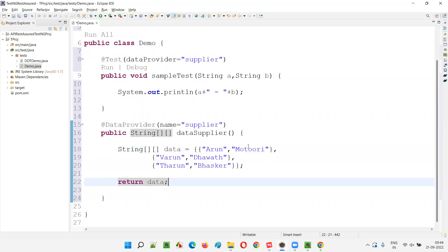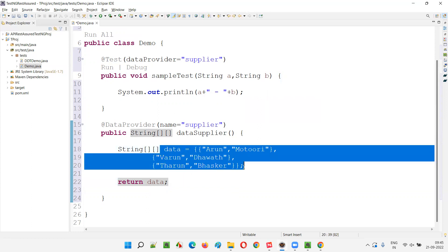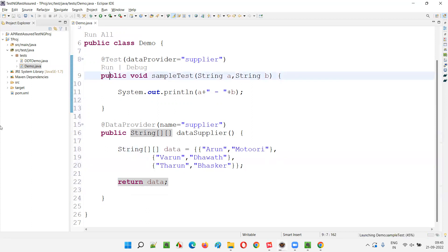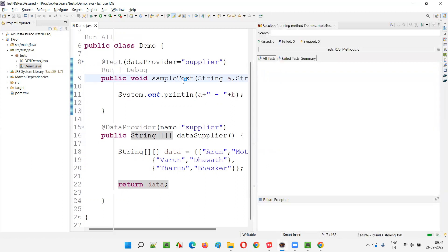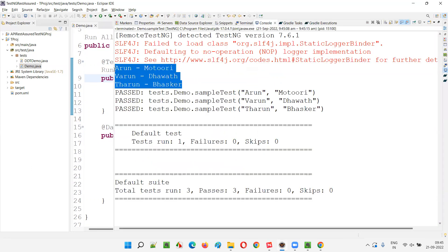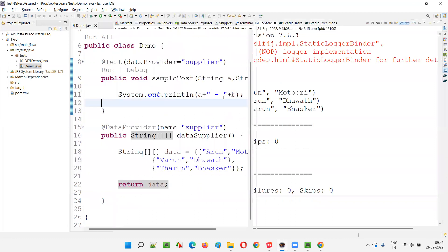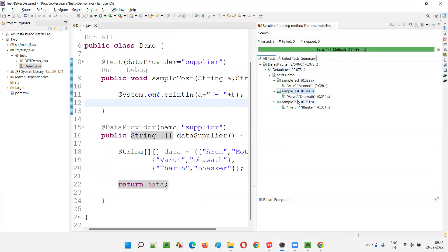If I run this test method, it will receive data from these three sets from the data provider in string format, since the parameters are also in string format. Arun goes into string A, Motory into string B, Varun into A, Dawad into B, Tarun into A, Baskar into B. The test method runs three times. You see — Arun Motory, Varun Dawad, Tarun Baskar. The sampleTest method got run three times.